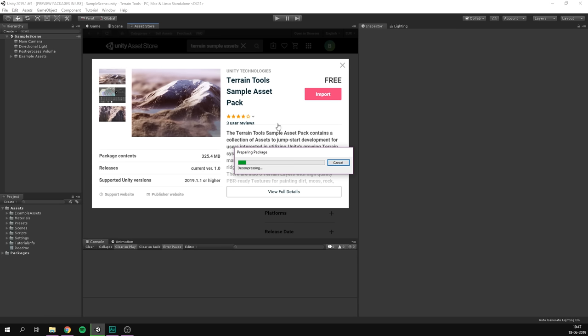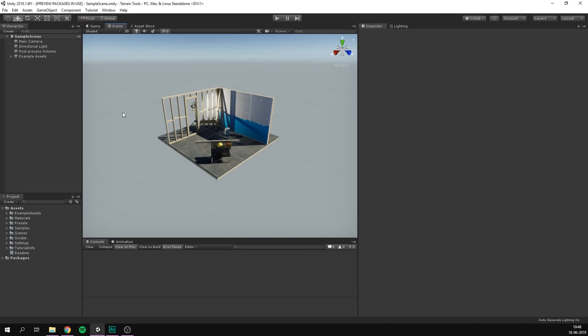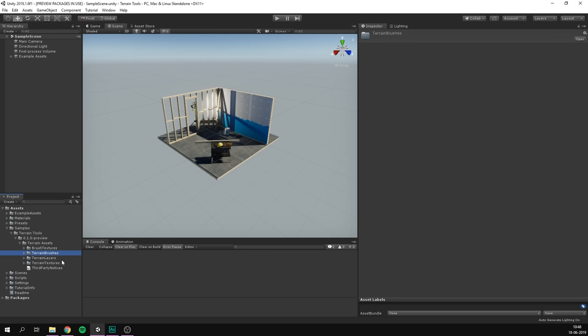Now let's hit Import and Import again, and we are now completely set up. As you can see in our assets here, we now have a folder called Samples, with all of the terrain tools, including brush textures, terrain brushes, layers, and so on.